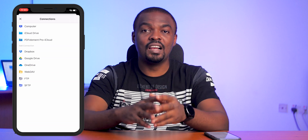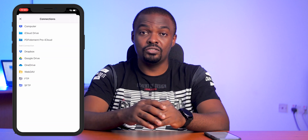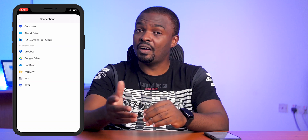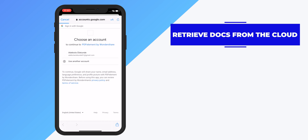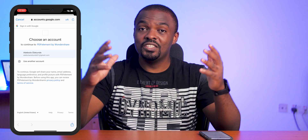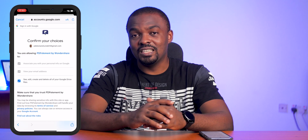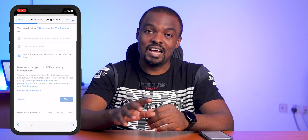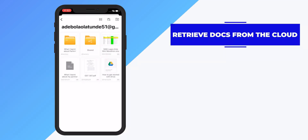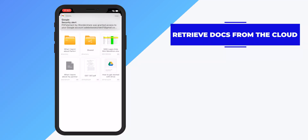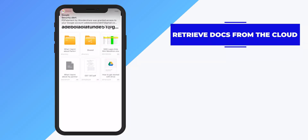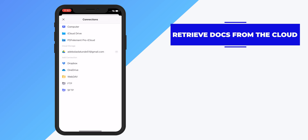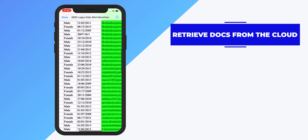With Connections, you can upload and retrieve PDF documents you've saved in the cloud. I use Google Drive a lot. To retrieve a saved file, select the Google account your document is saved on, give PDF Element Pro access — it's a trusted and safe app — and you can see all the documents saved on your Google Drive. Tap on the document you want to download and go back to your files to find it.